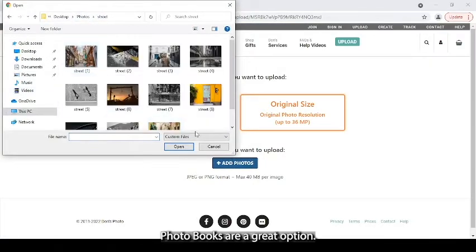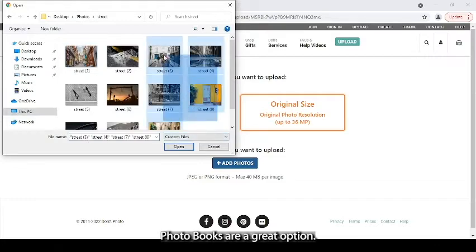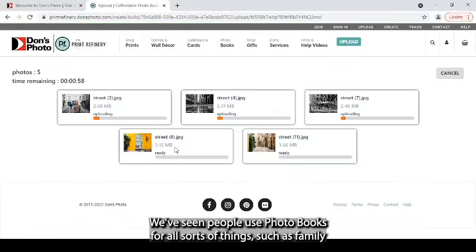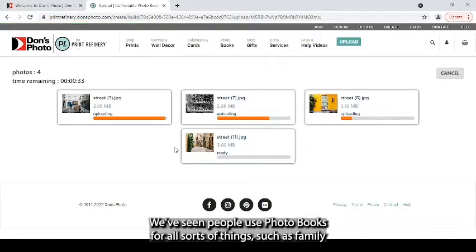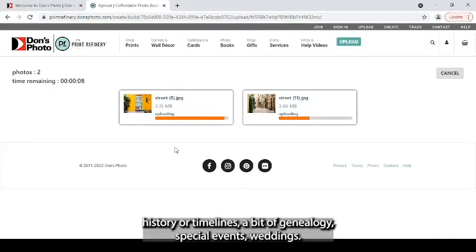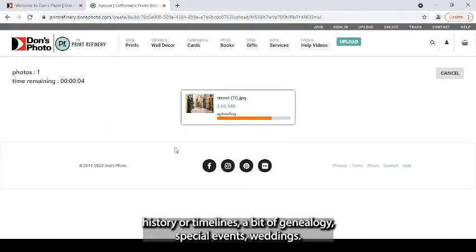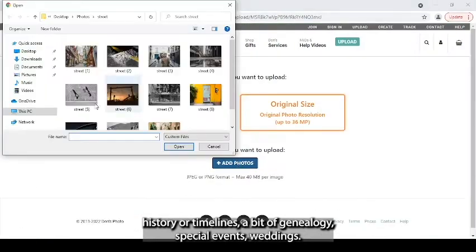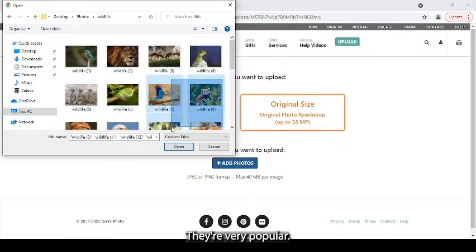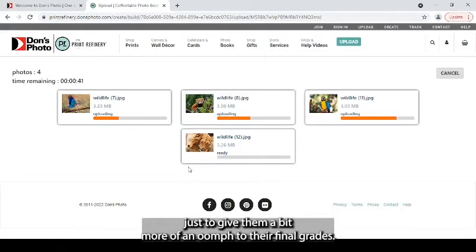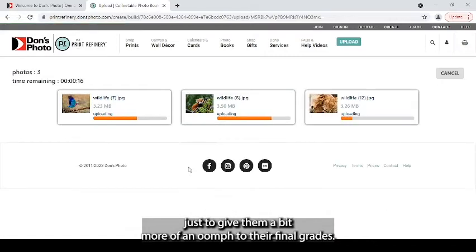You can do this as much as you need to to get all the photos that you want. Photo books are a great option. We've seen people use photo books for all sorts of things, such as family history or timelines, a bit of genealogy, special events, weddings, they're very popular. We've even had some students use them for their final projects, just to give them a bit more of an oomph to their final grades.